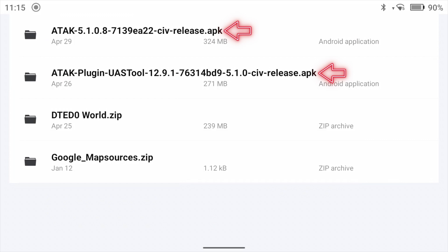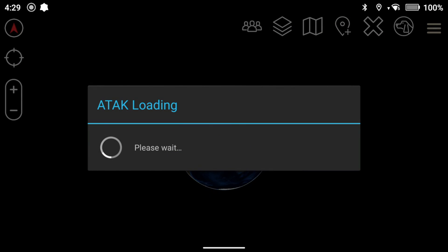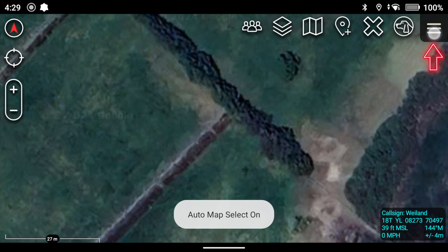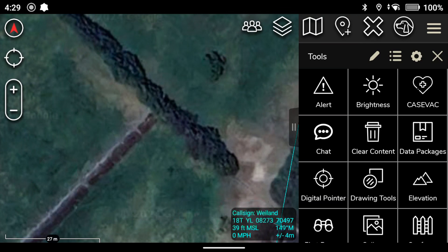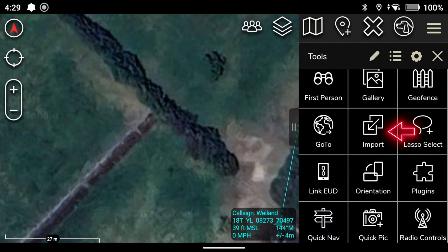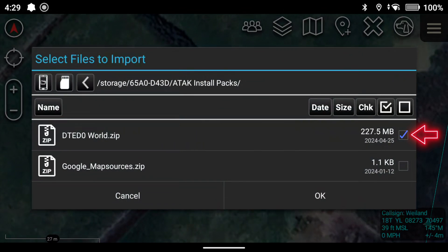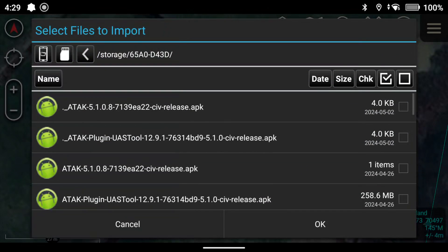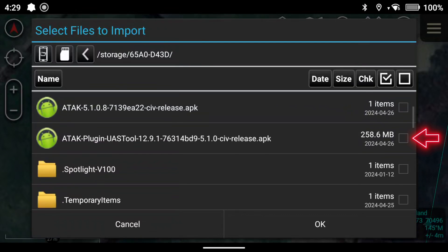In some systems you may have to import the UAS tool along with the DTED data. Let ATAC install and then click the icon to open the program. Scroll up to the top right and select the three lines to open the drop-down menu, select Import, then Local SD, check 'DTED World Zip,' and click OK. Then click on the micro SD card icon, scroll down to the ATAC Plugin UAS Tool, check that box, and select OK.